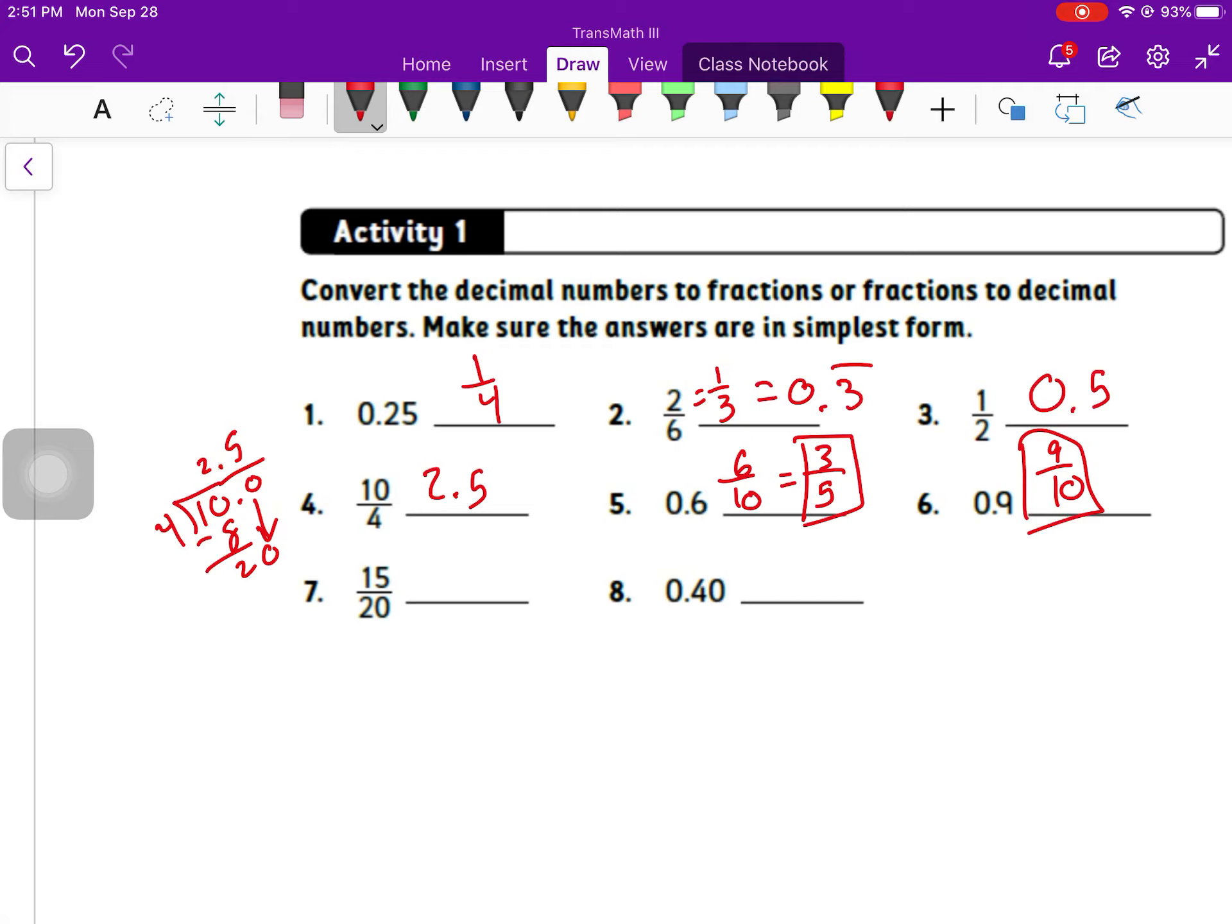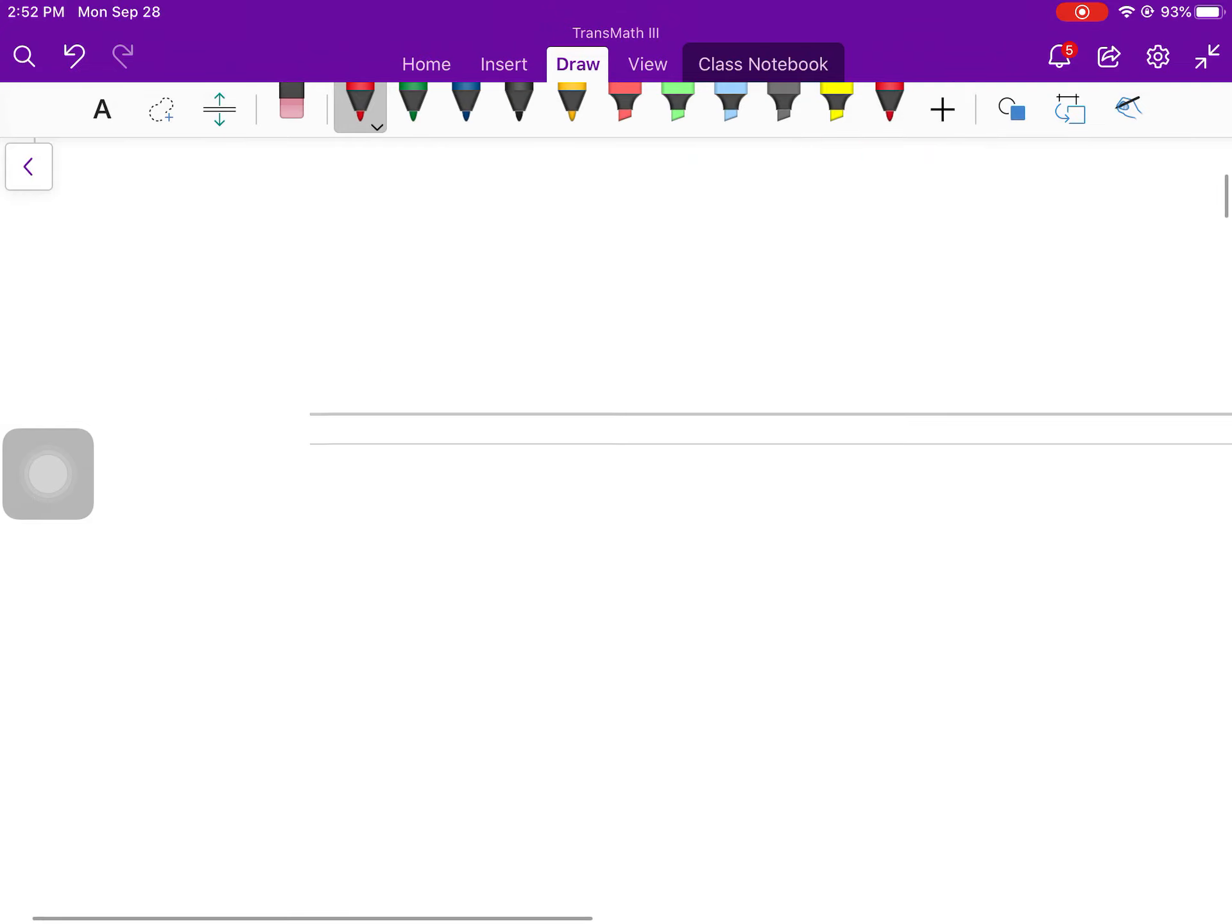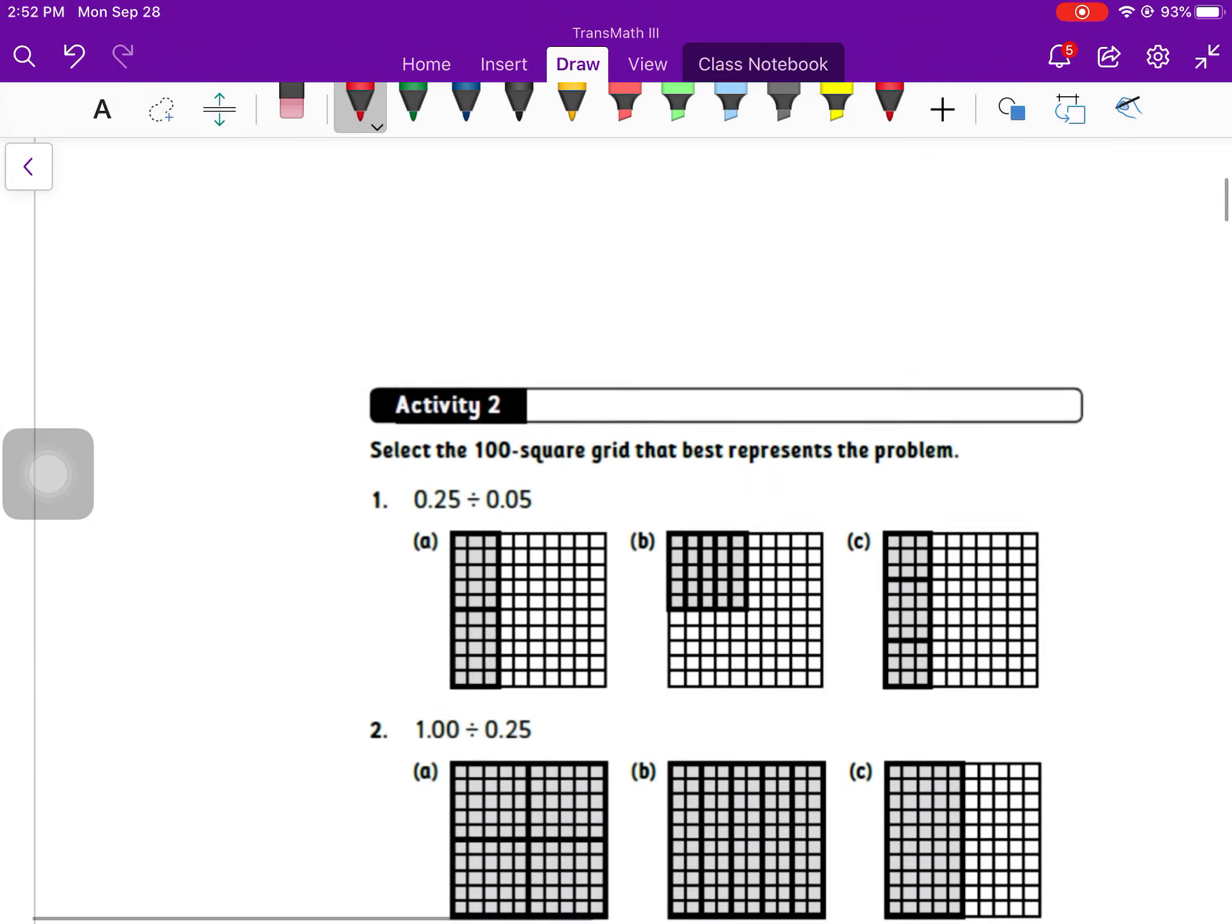Number seven, I'm going to simplify the fraction first. Divide top and bottom both by five to get 3 fourths, which we know as a decimal is 0.75. Number eight, you could say is 40 over 100. You could say is 4 over 10. They're the same thing, but I need to simplify even further to 2 over 5.